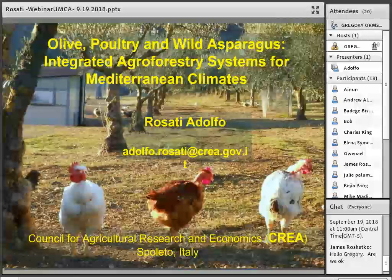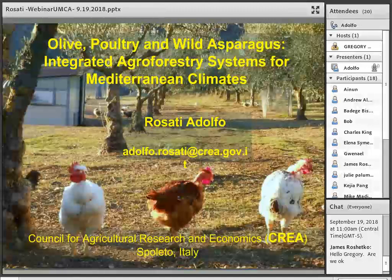Hello, good morning. Thanks to everyone for joining us. Welcome to the Agroforestry in Action webinar series. My name is Gregory Ormsby-Mori, the Outreach and Education Coordinator with the Center for Agroforestry at the University of Missouri.